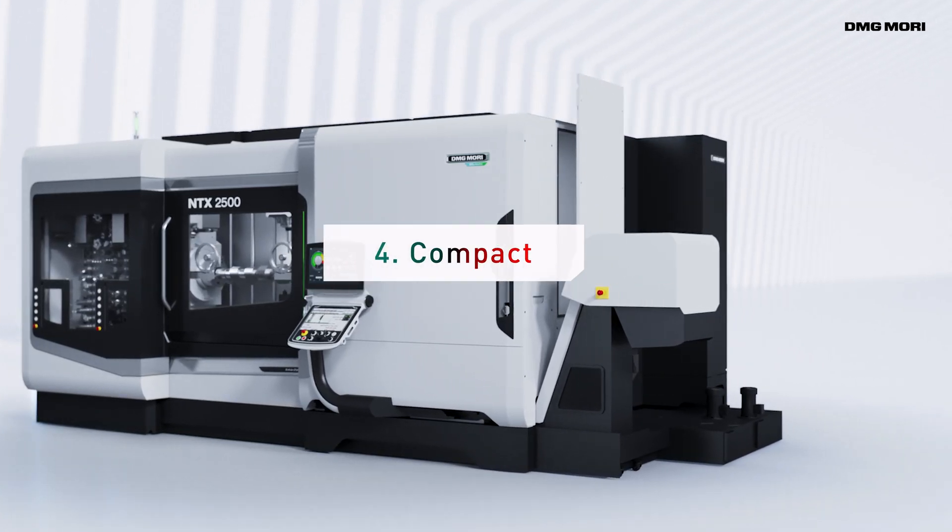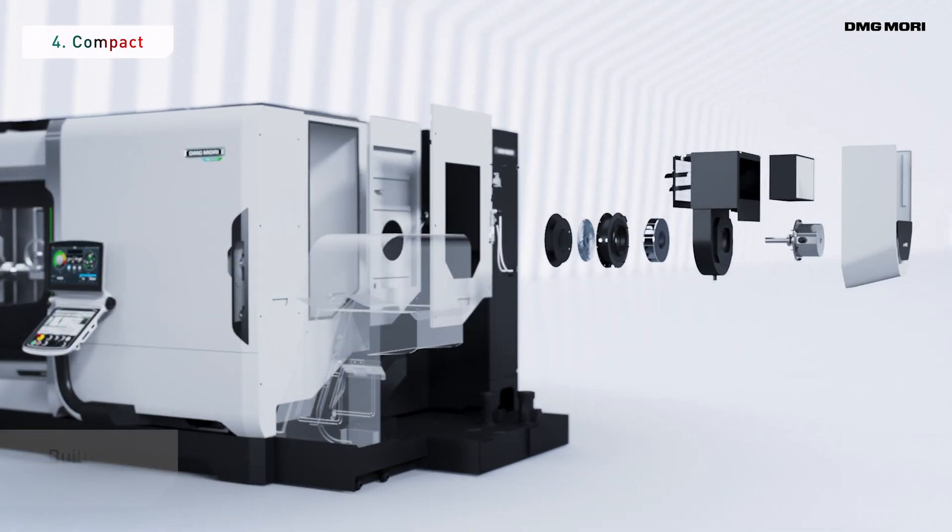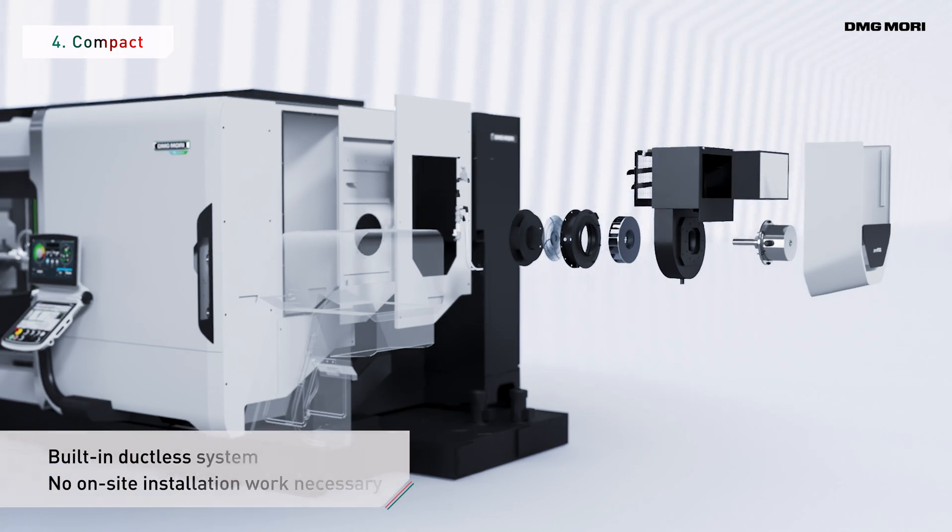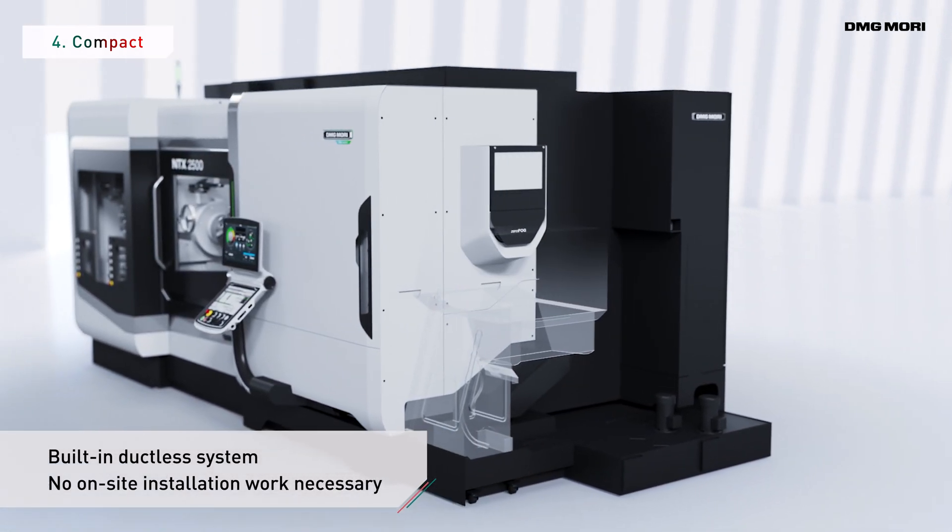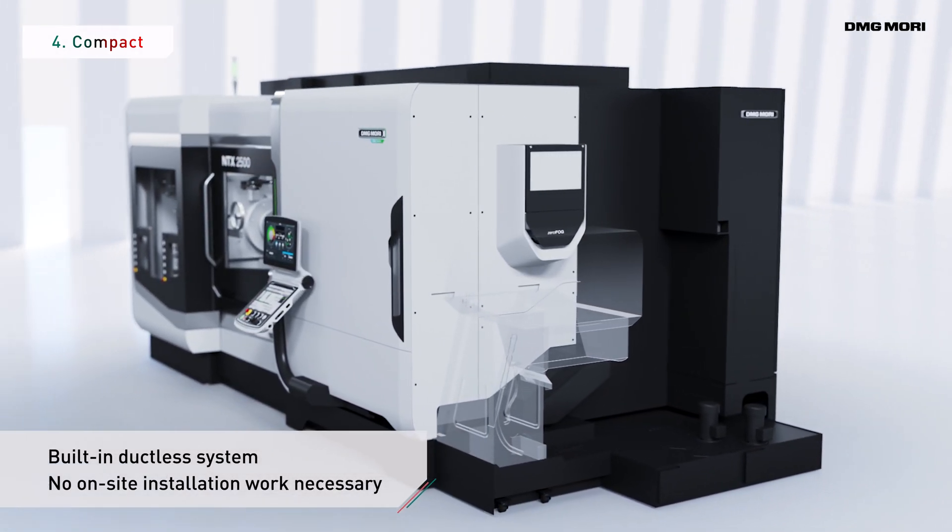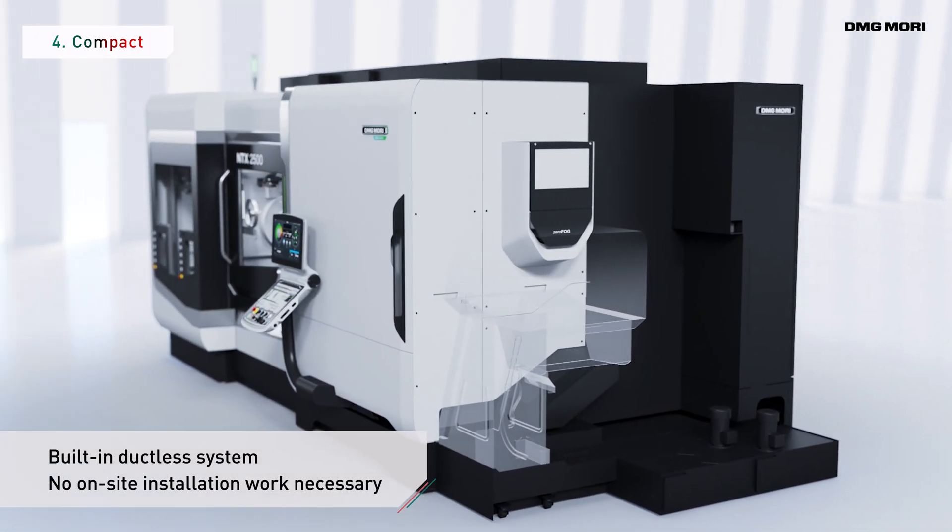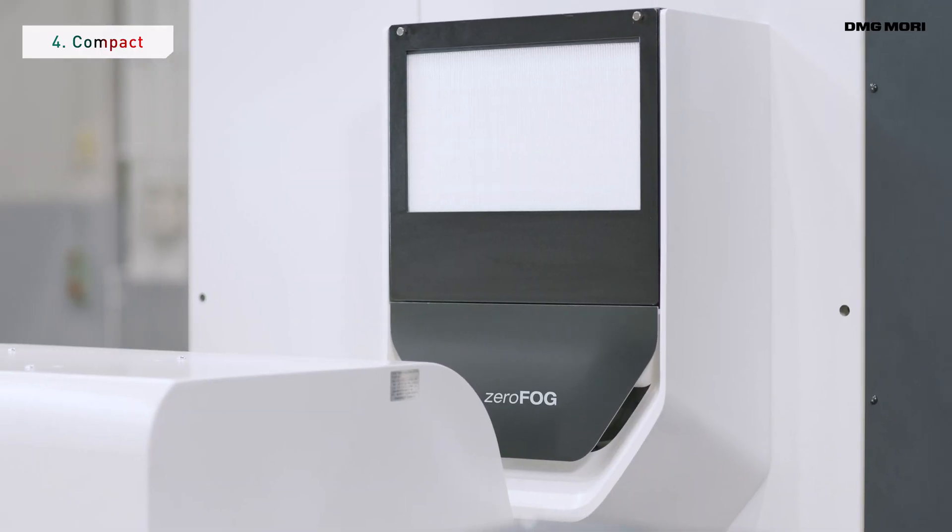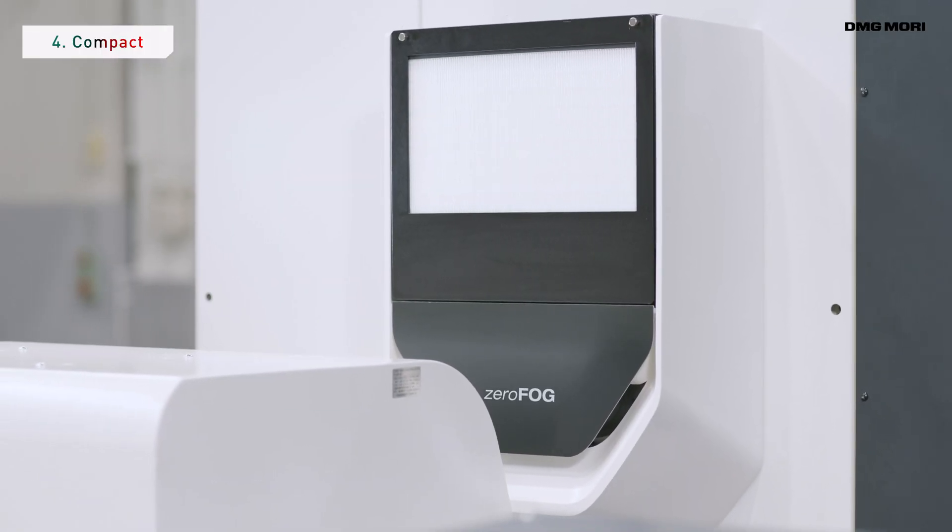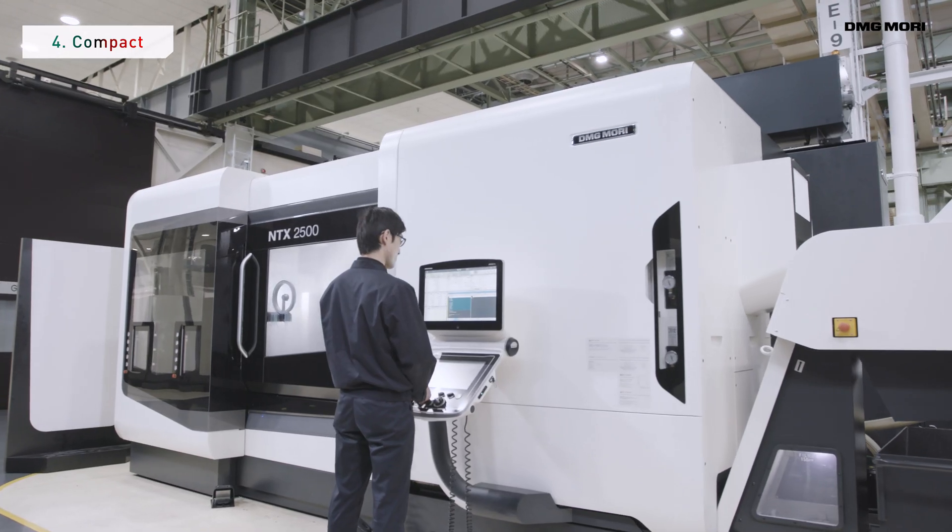The compact unit has a built-in ductless system that requires no on-site installation work. Effective use of floor space enables improved factory design.